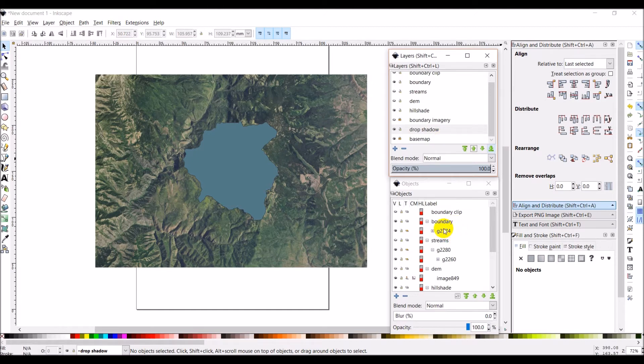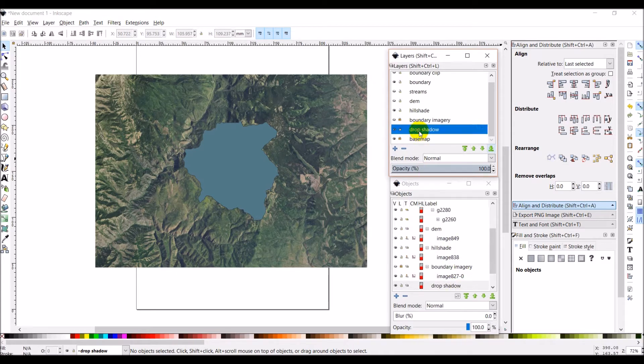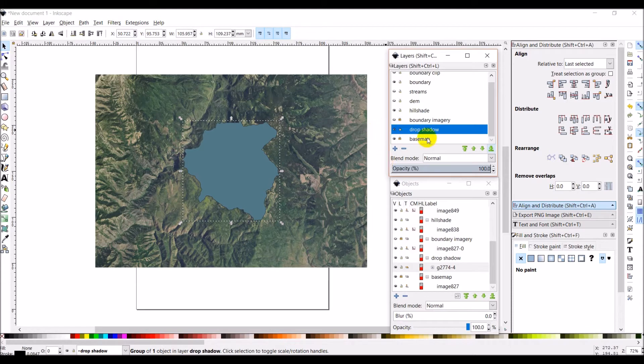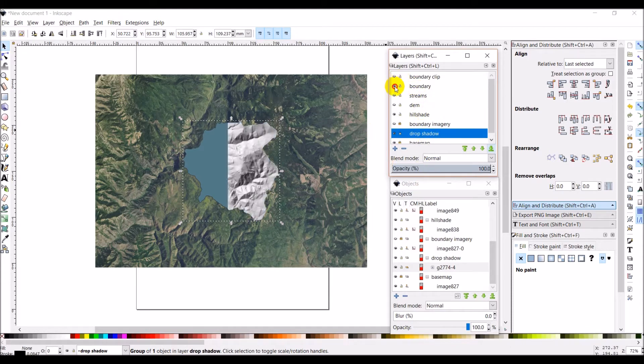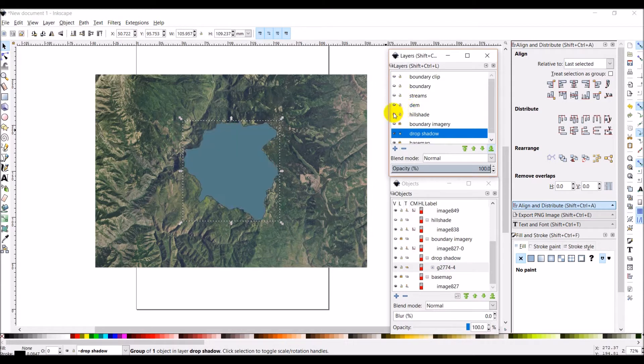I've copied the boundary, I'm going to come down and select drop shadow and Ctrl Alt V to paste in place, and so it's there now.